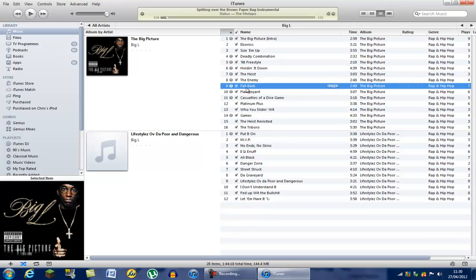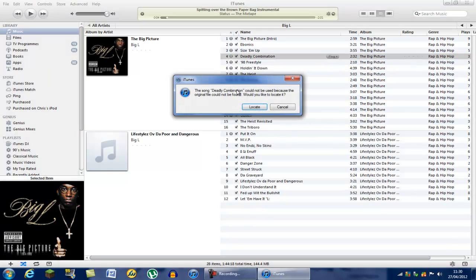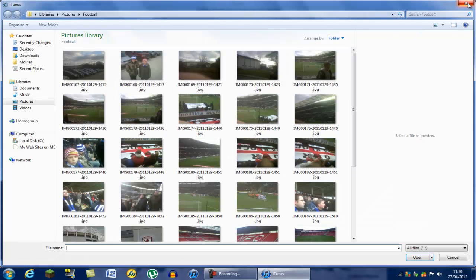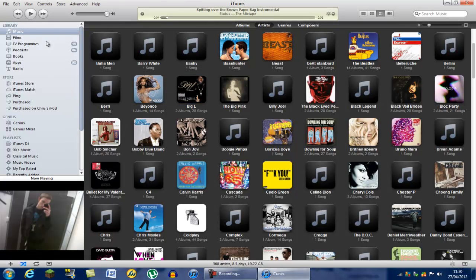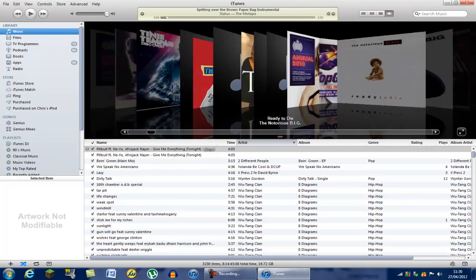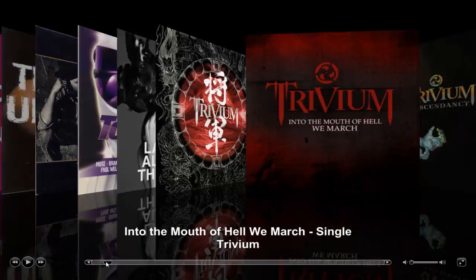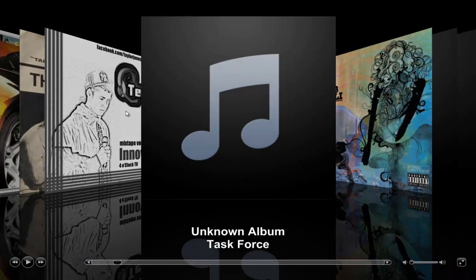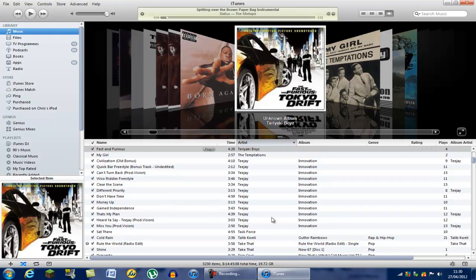These little exclamation marks appear because those songs have been deleted from the computer. iTunes is trying to find them but they can't be found — it says 'the original file cannot be found.' All you have to do is click Locate and find it. Anyway, there's also this view where you can scroll through all your music — you can even have it full screen, which is great for parties, especially if you have a touch screen.